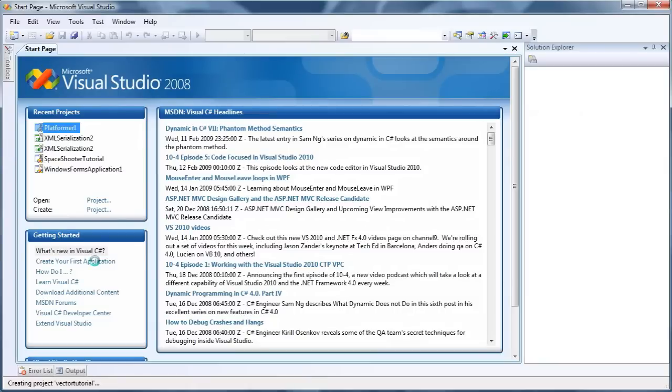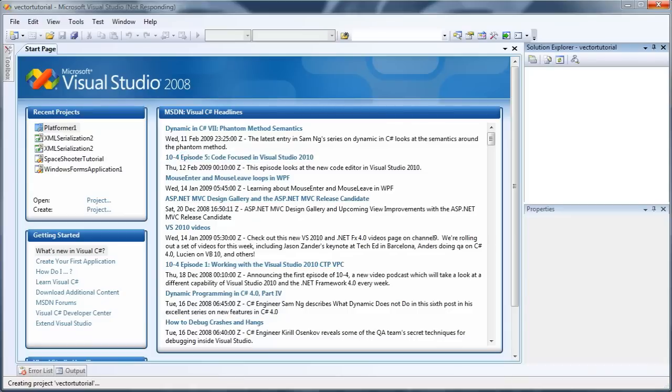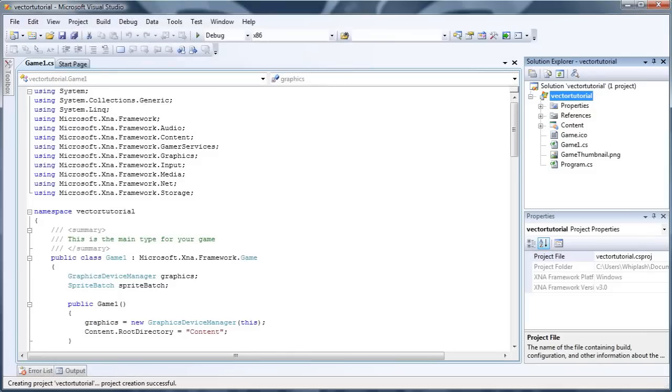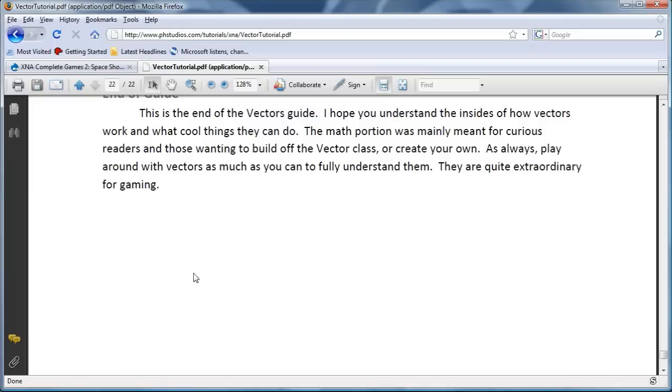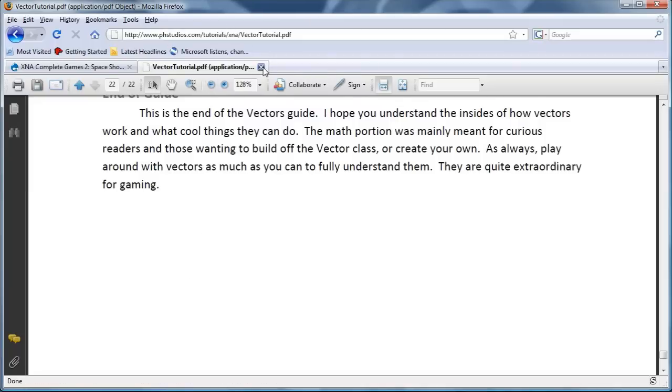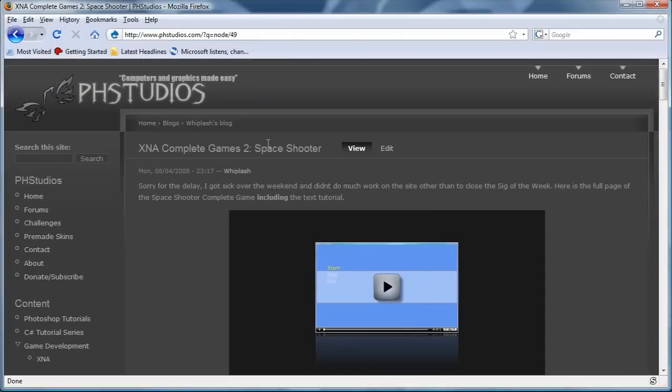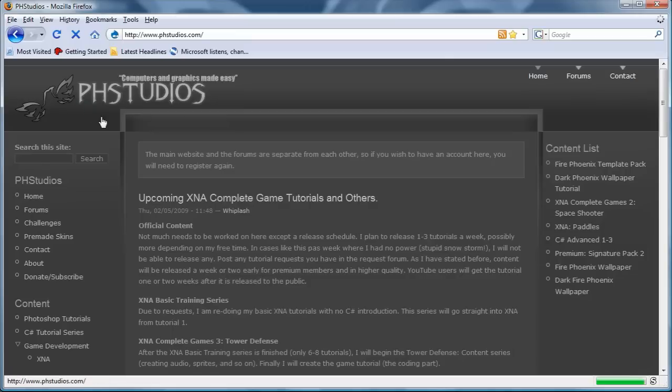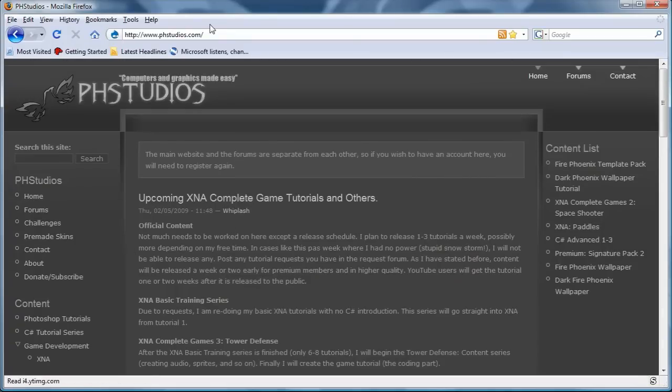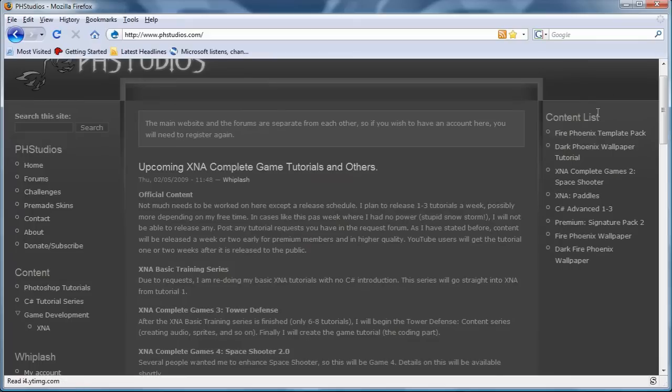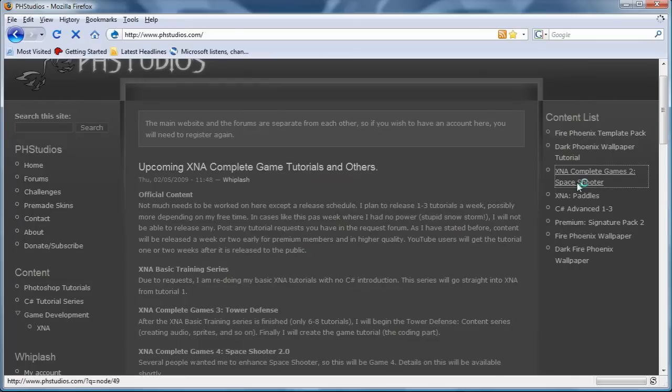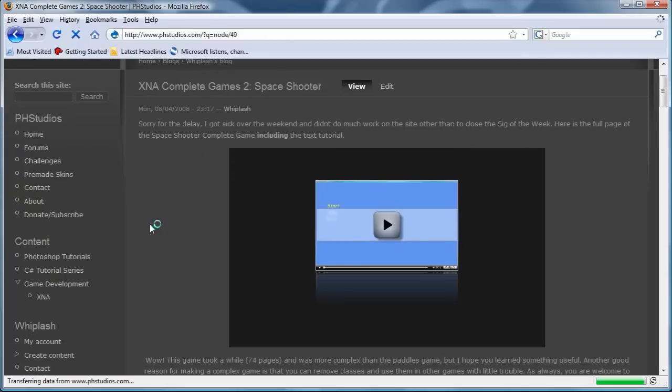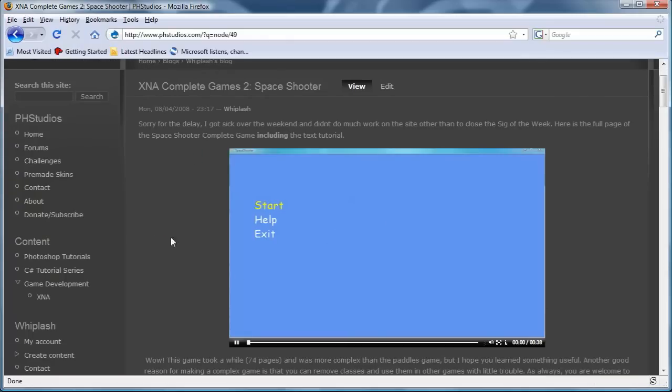And once that loads, we will start beginning the vector. And while that loads, let's look at the website, go to the XNA Games 2 Space Shooter. I will go to the main website and show you how to do that. You go to phstudios.com and on the far right, you will see content list with the XNA Complete Games 2 Space Shooter. You click that, and it will show you a video.